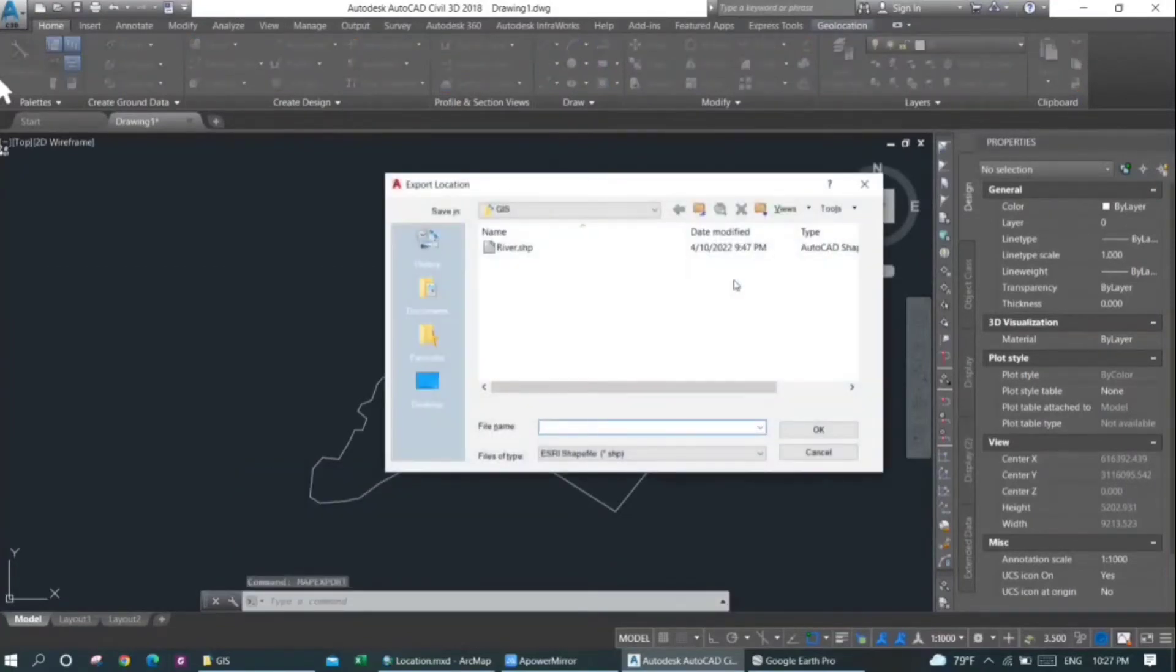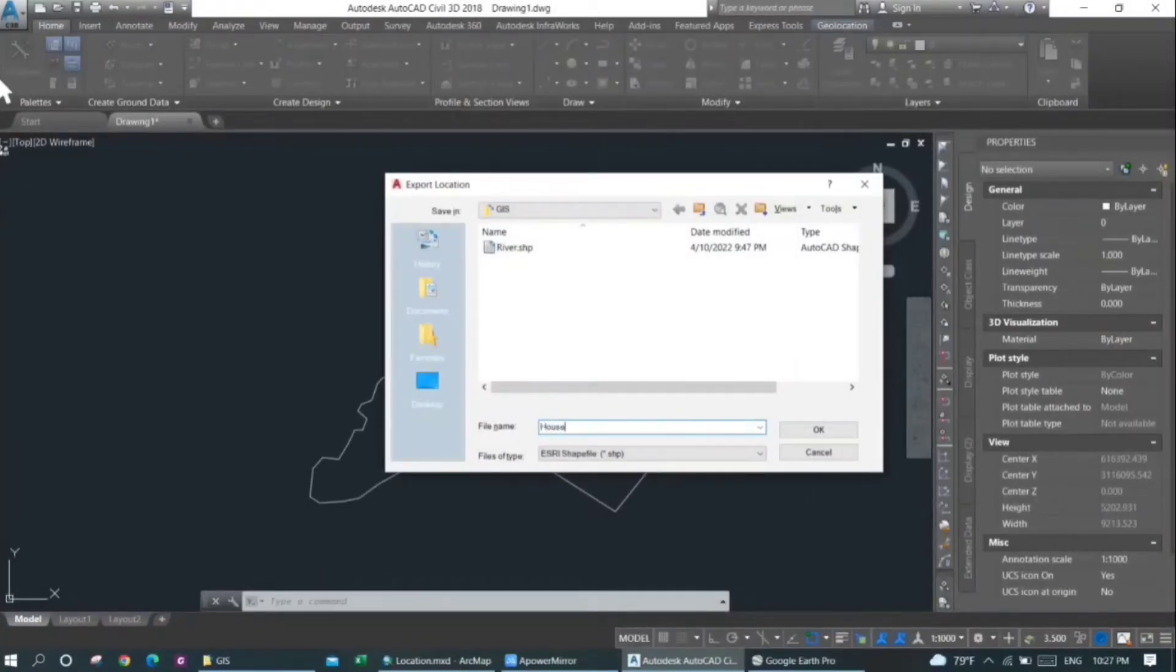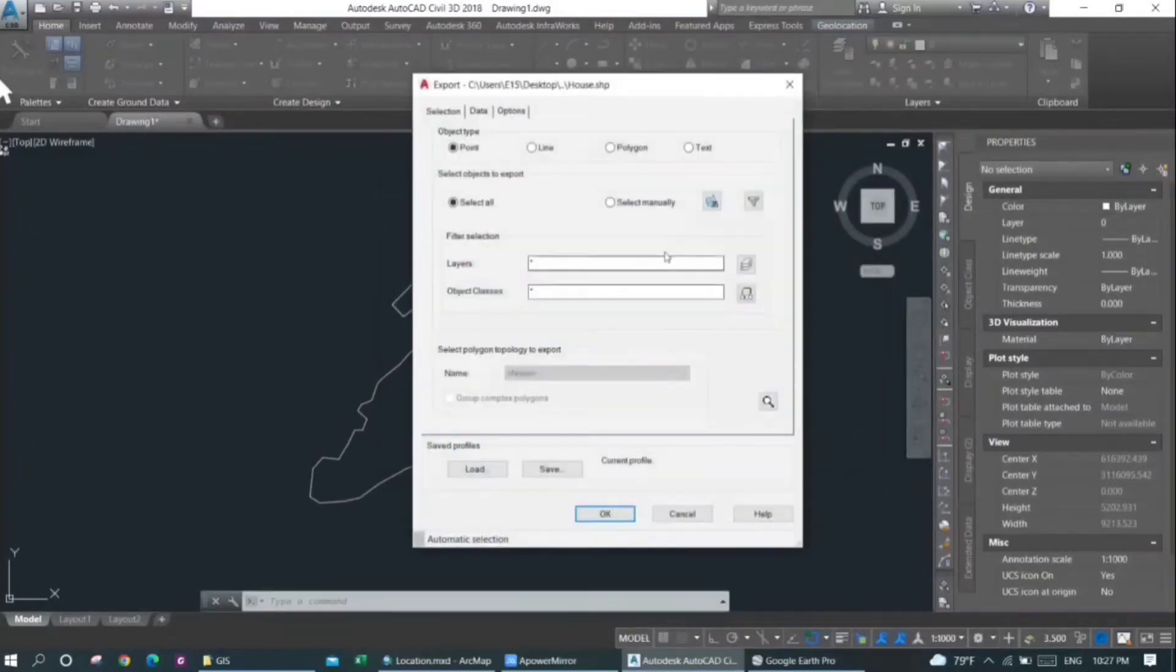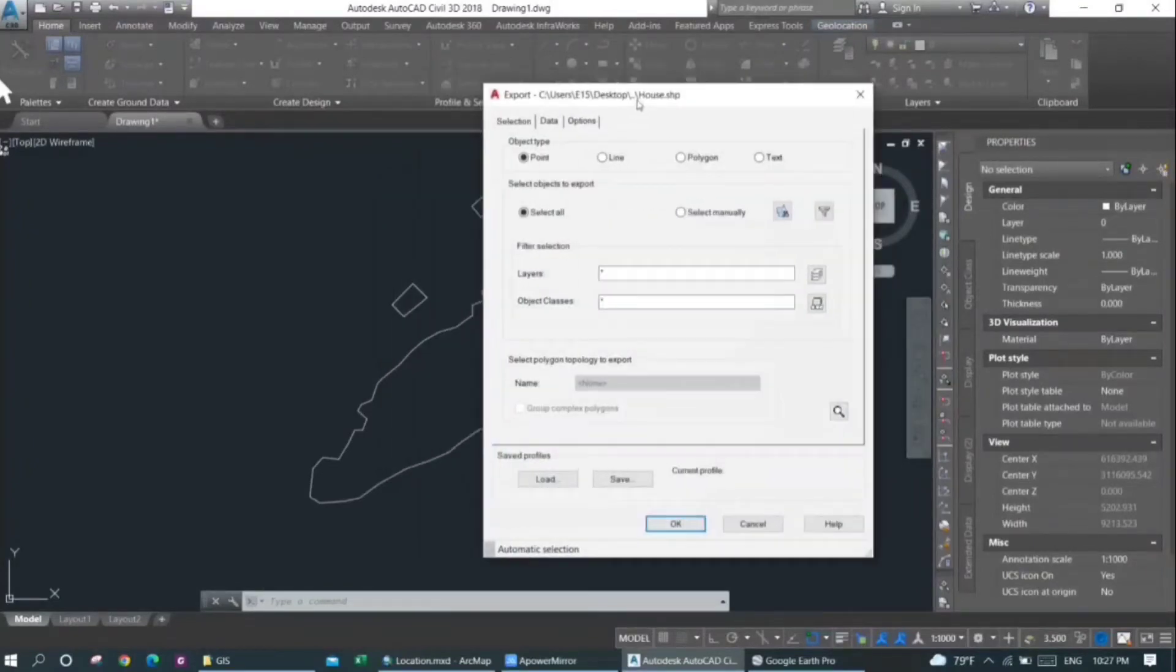You need to give a name. Let's say I'll give this 'house' and then press on OK.